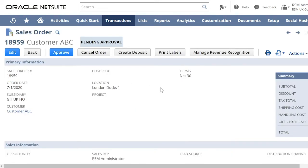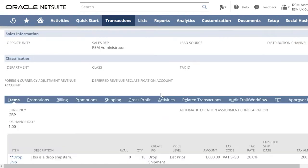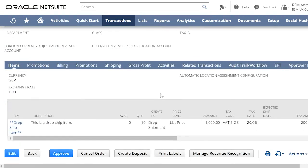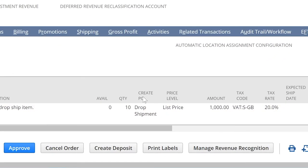Now let us review the behavior for a dropship item. This is a sales order for a dropship item that we have already created. Notice that the Create PO still shows dropshipment but no purchase order linked to the sales order.